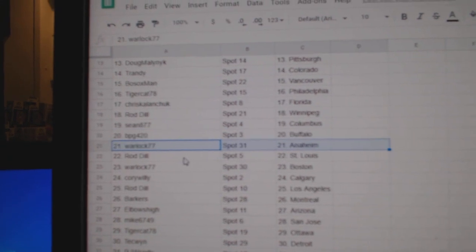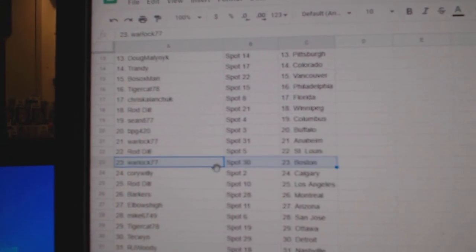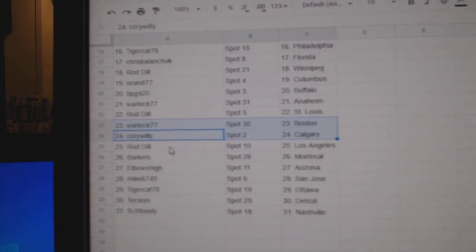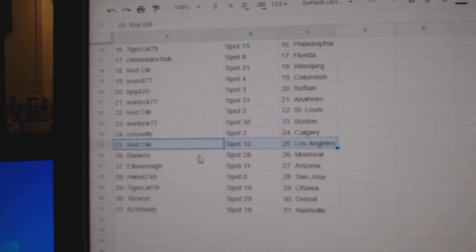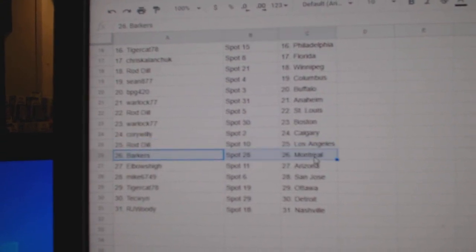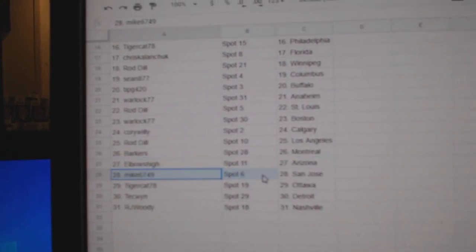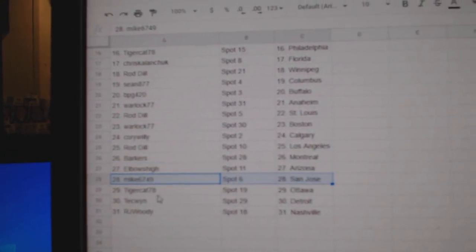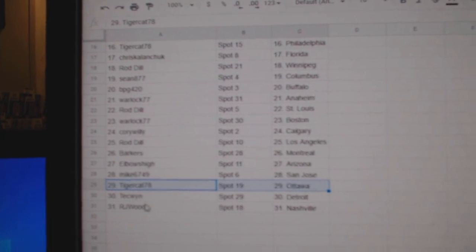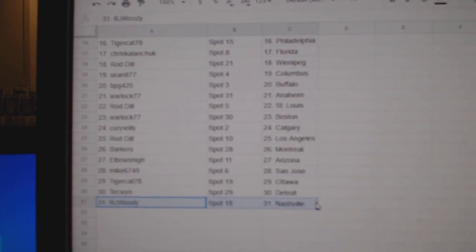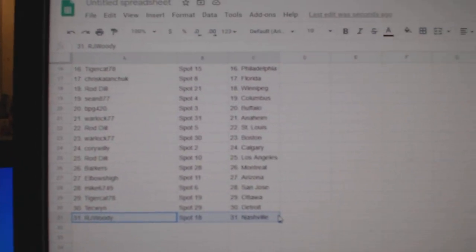Warlock Anaheim. Rod St. Louis. Warlock Boston. Corey Willey's got Calgary. Rod Dill has LA. Barker's Montreal. Elbow's Arizona. Mike's got San Jose. Tiger Ottawa. Tech's got Detroit. RJ's got Nash.